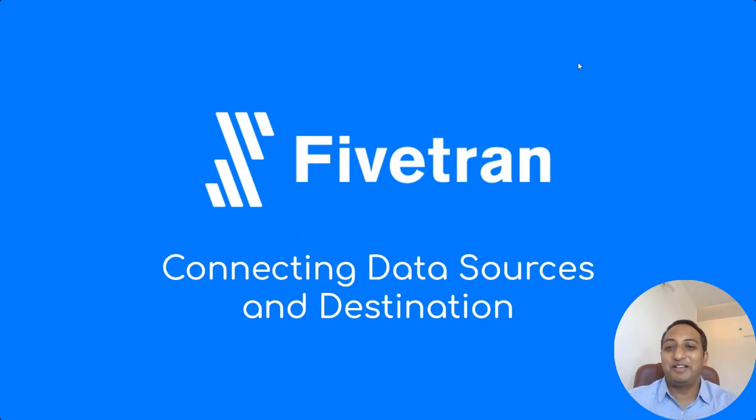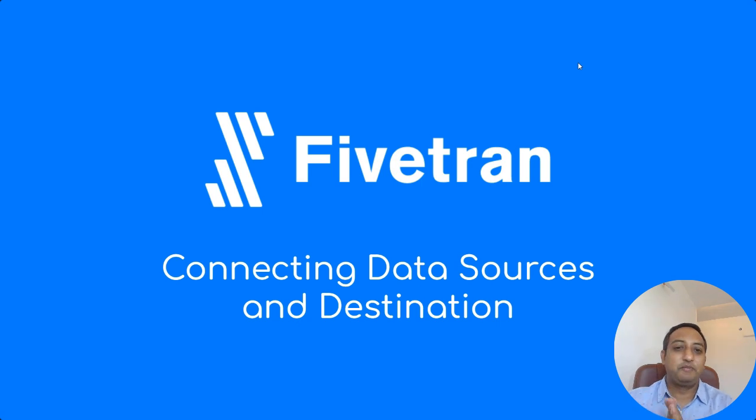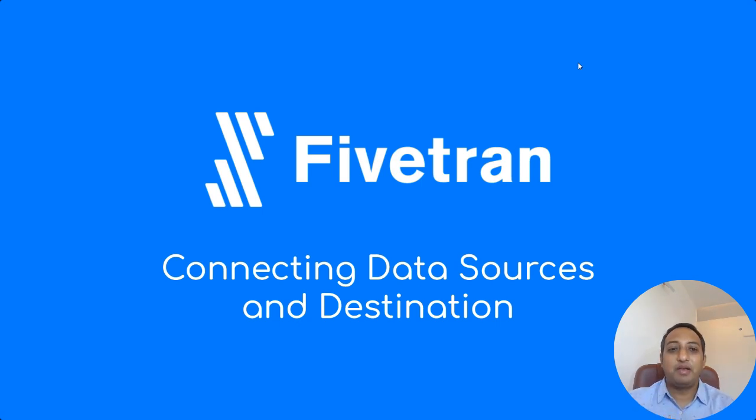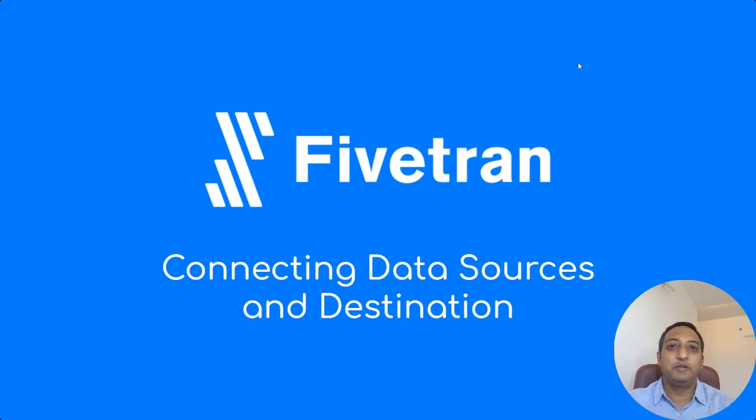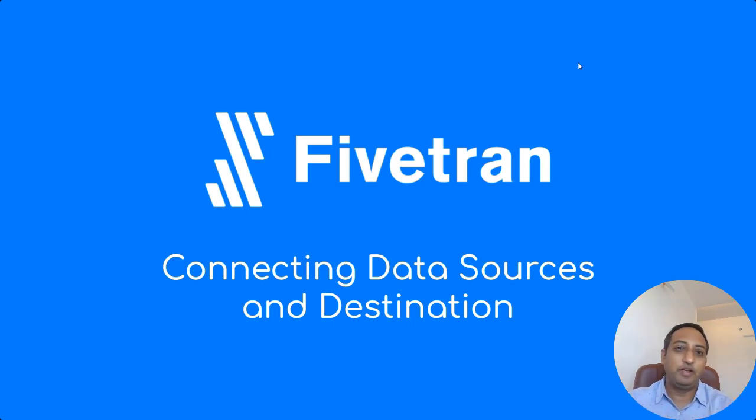Hi everyone, I'm Shrikant. Let's quickly make a connection between AWS Postgres which is on RDS as well as Snowflake account and transfer the data from Postgres to Snowflake using Fivetran.